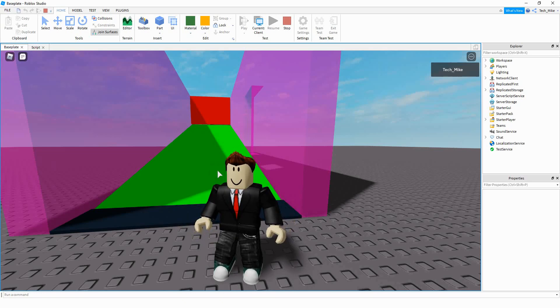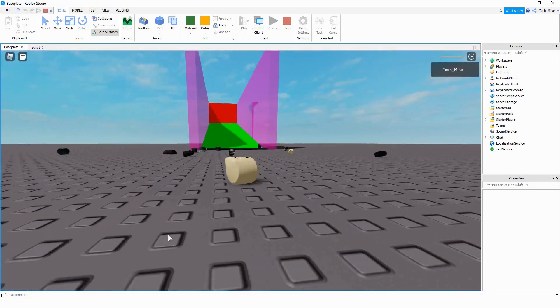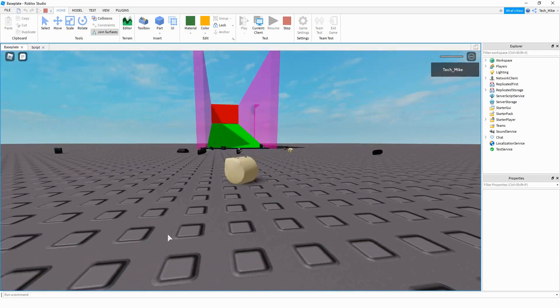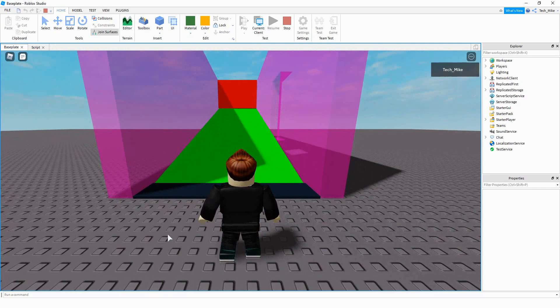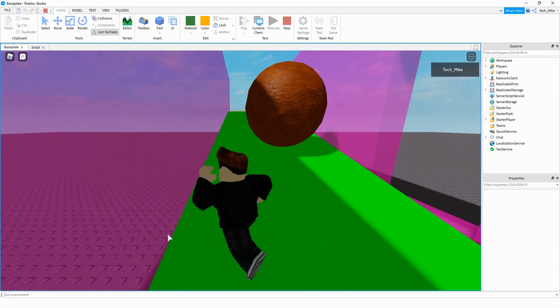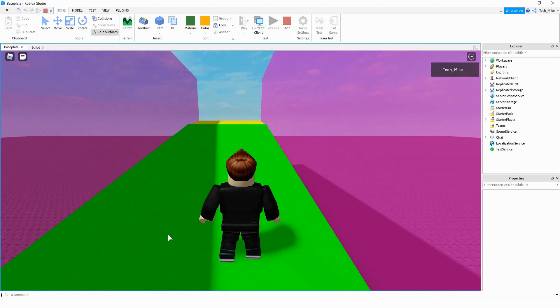Welcome back to another Roblox Studio tutorial. In today's video we're going to be making a boulder trap. There's a big rock behind this red wall, and when the player touches this black part it's going to trigger the boulder. It rolls down the ramp, and if the player gets hit by the boulder they die. After that happens it resets so the next player can try to escape. Let's dive in and see how to do this in Roblox Studio.